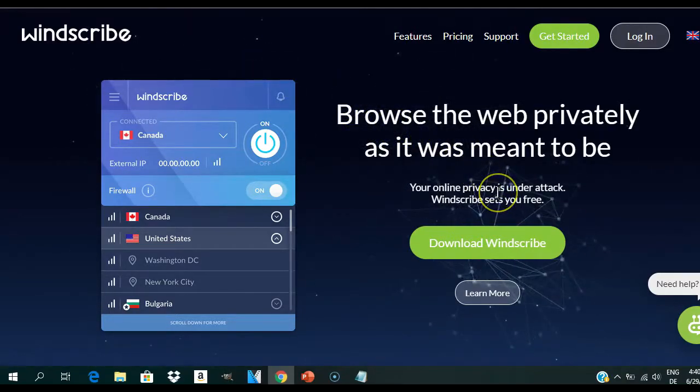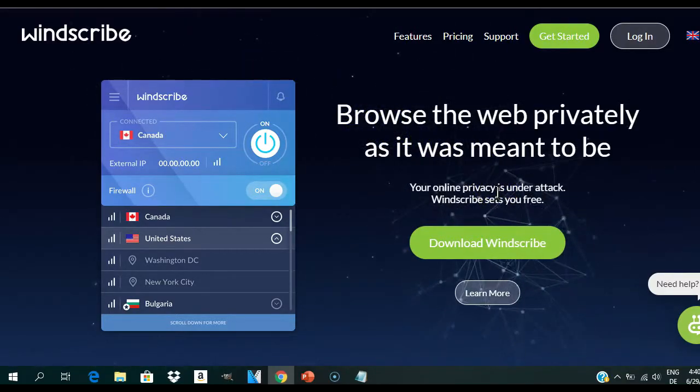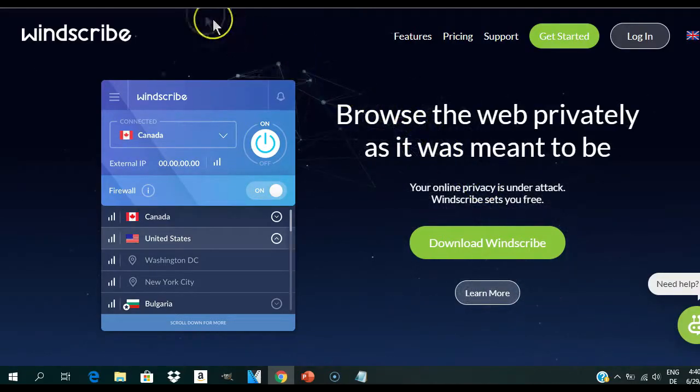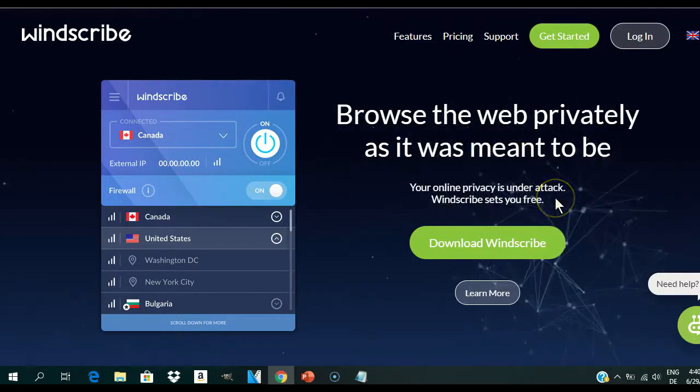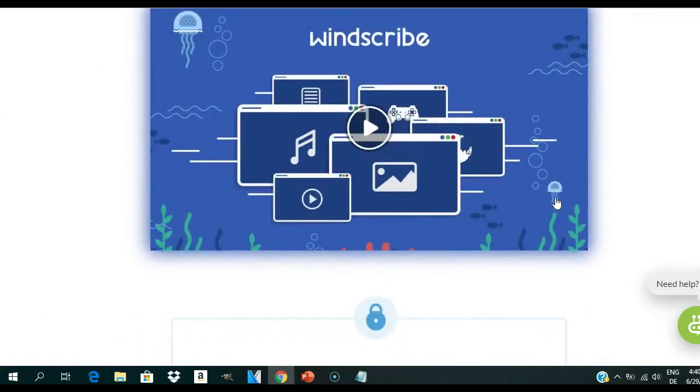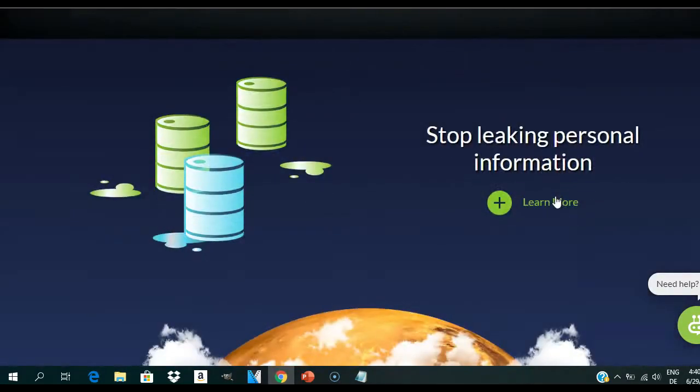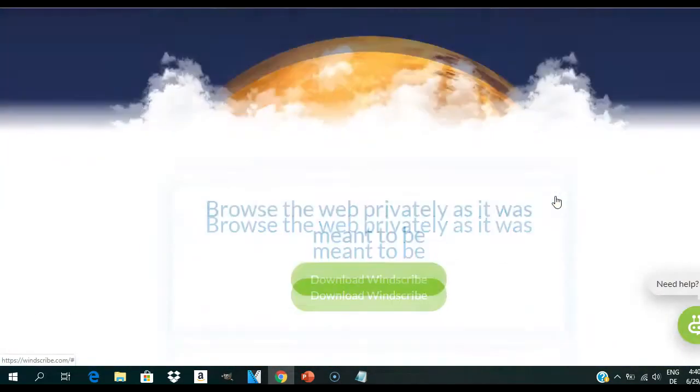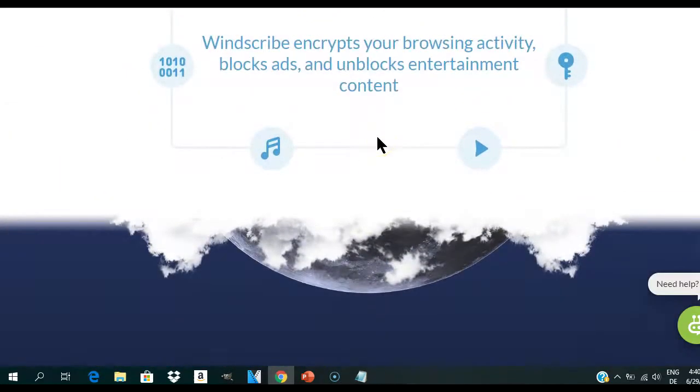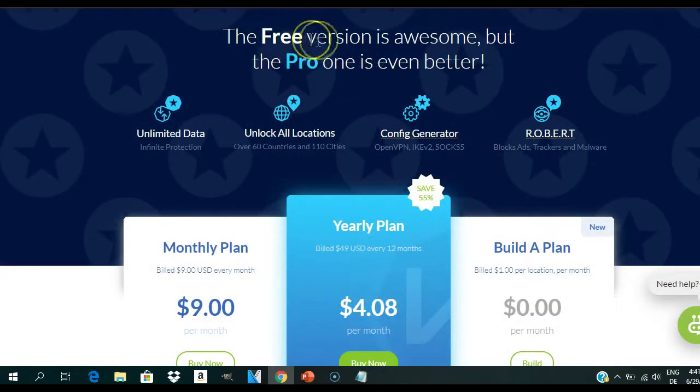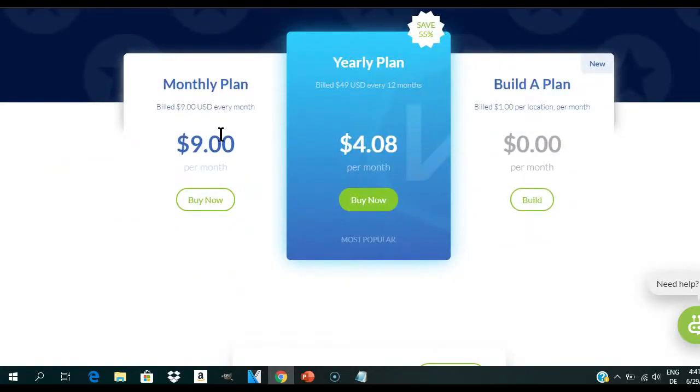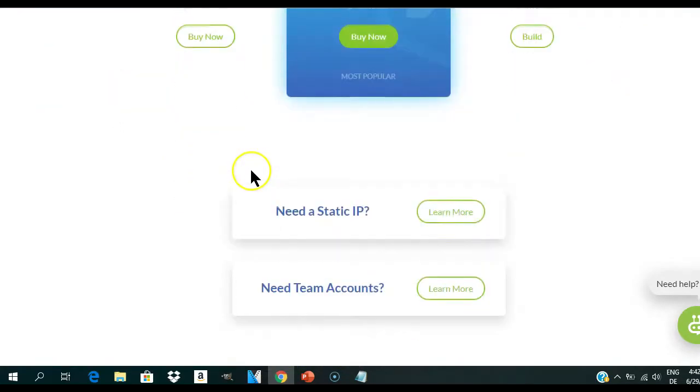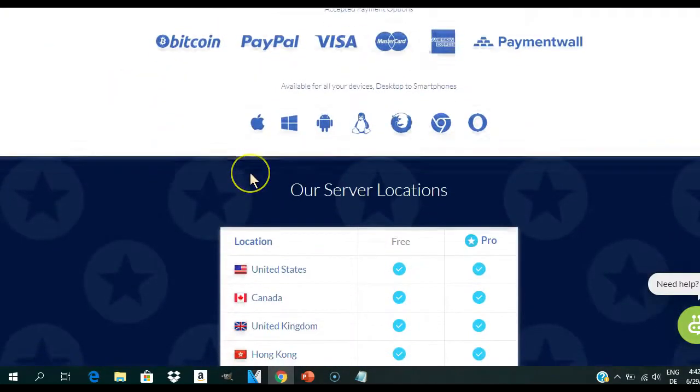There are two ways to use the Windscribe VPN tool: you can use the desktop VPN application or the browser extension, or both. You can use both tools separately, but for much greater protection you should use both together. You can use Windscribe for free with up to 10 gigabytes of data per month. If you need more data, for just nine dollars per month you can get unlimited usage.